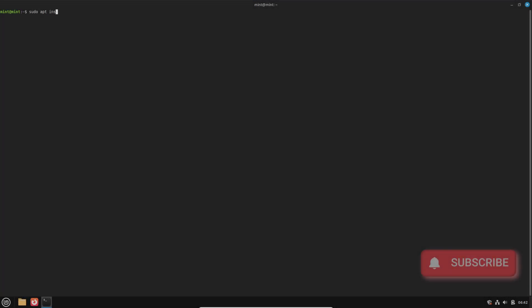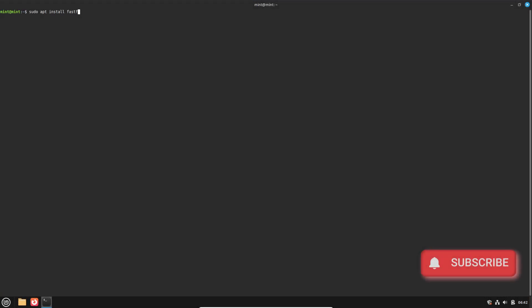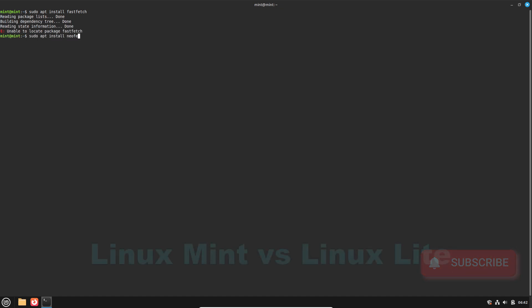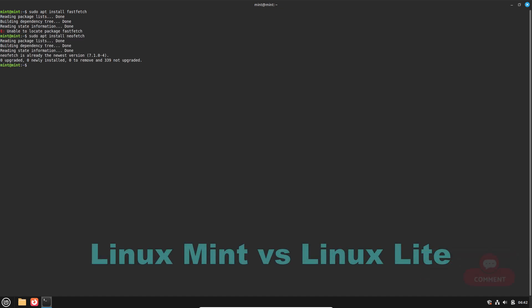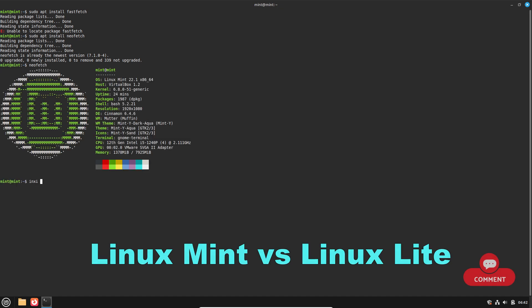Welcome to our channel. Today we are diving into a detailed comparison of two popular Linux distributions: Linux Mint and Linux Lite.